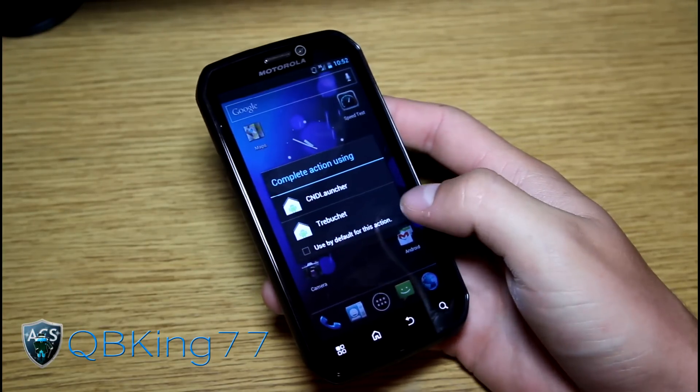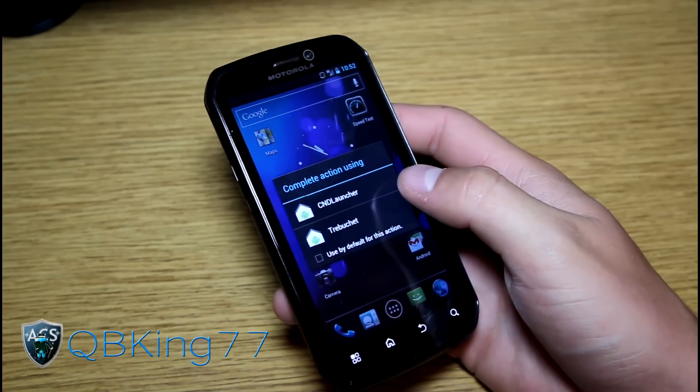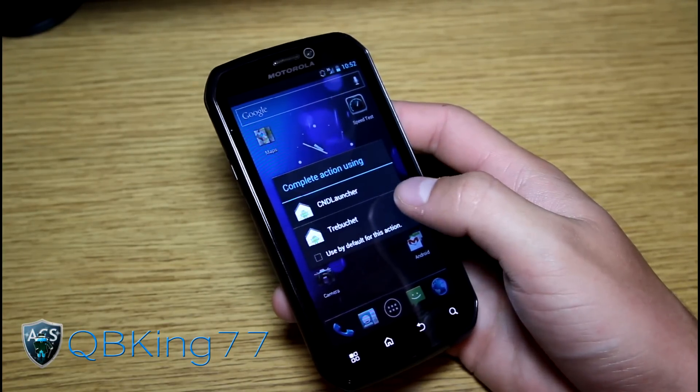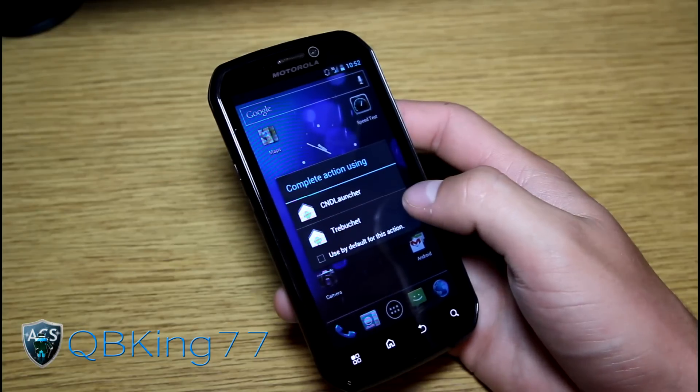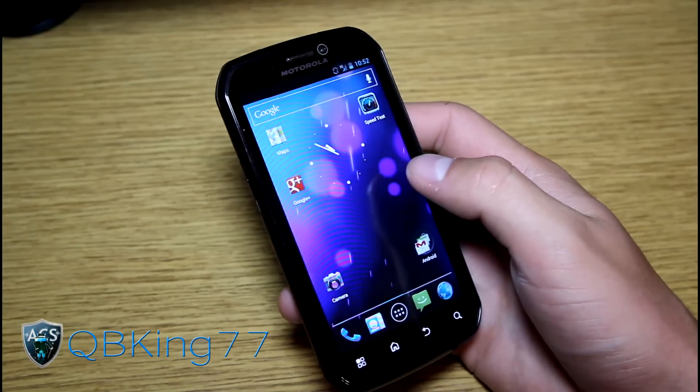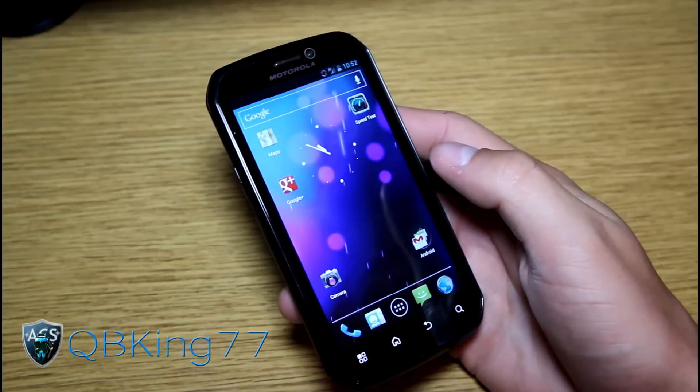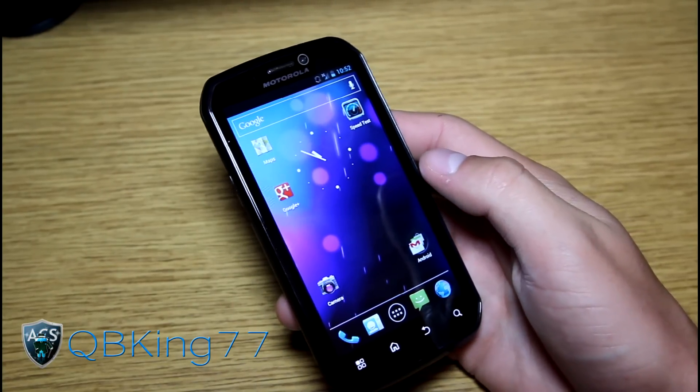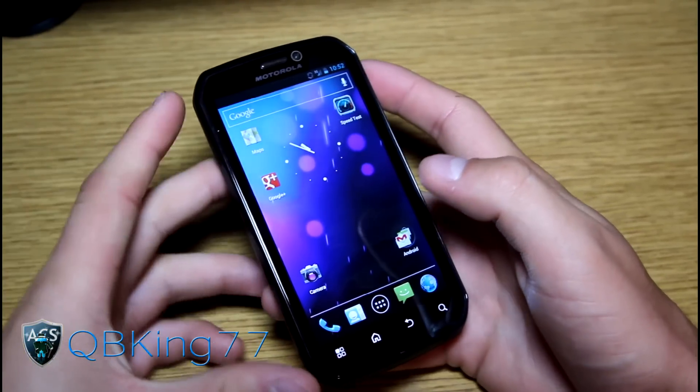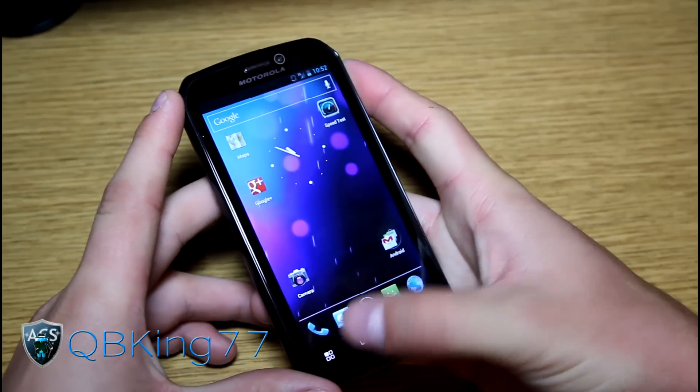Right away you get two launcher options, CND launcher and Trebuchet, both of them do have some added tweaks. They're both very similar as they're both basically the stock launcher, just with a couple added tweaks.